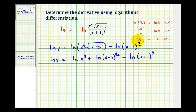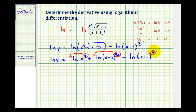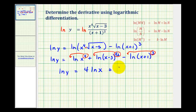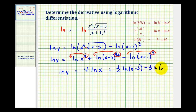The last thing we'll do here is use the power property of logarithms, so we'll move the exponents to the front and multiply by the natural log. We'll take this four and move it to the front, this one-half and move it to the front, and this three and move it to the front. So we'll have natural log y equals four natural log x plus one-half natural log of x minus three, minus three natural log of x plus one.